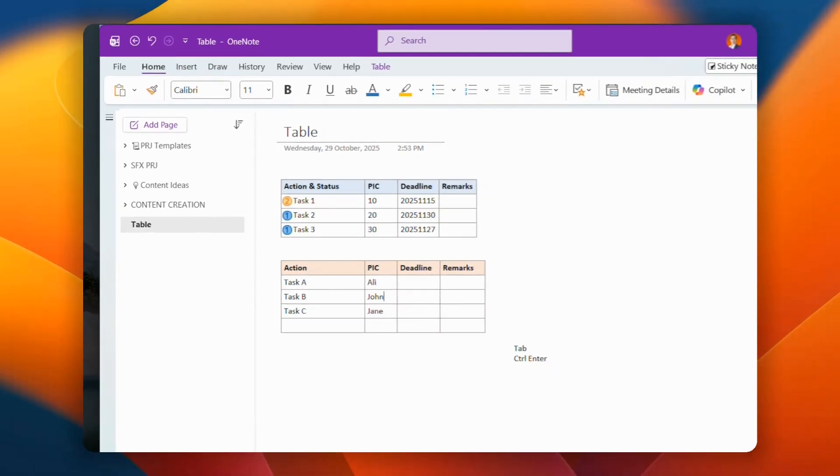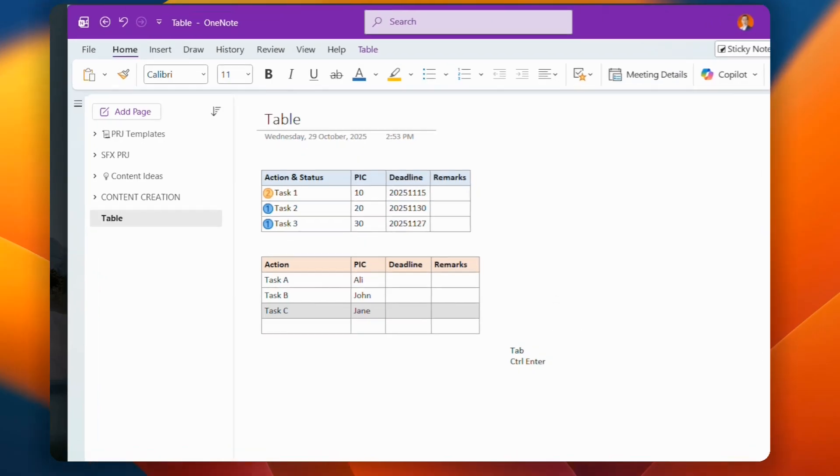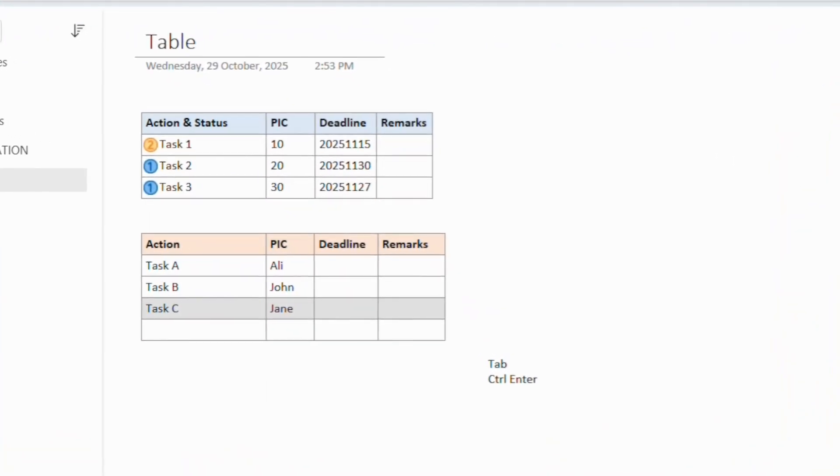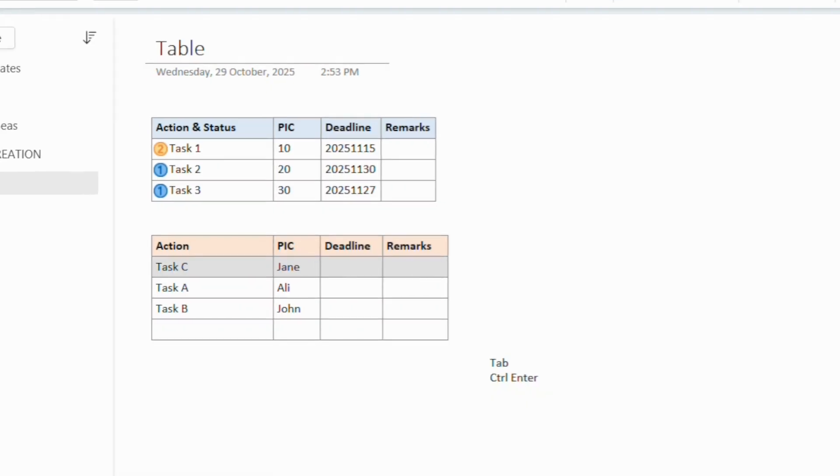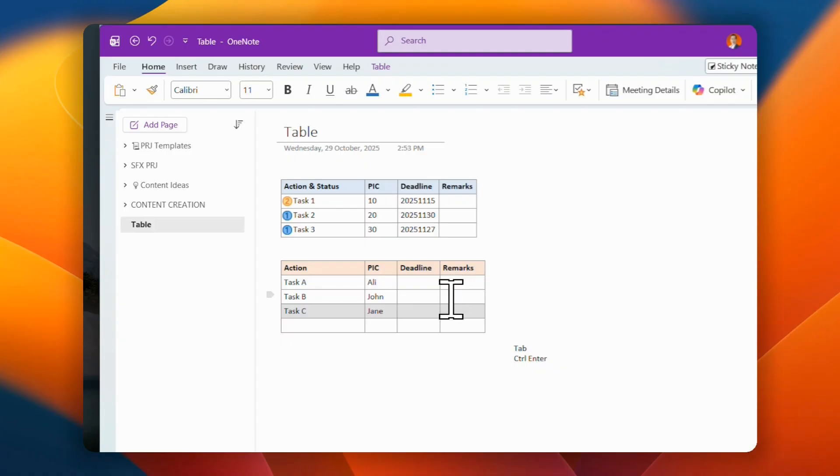Now what you can do is here you can see that you get all the tasks, and you can come over here, and then I can do Alt Shift and up. So you can see that I can scroll up, move this task C up and down. Alt Shift up or down. So that's how you can organize your information in the table easily inside OneNote.